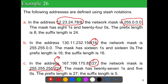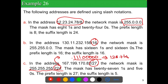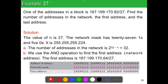For the /27 mask, the first 24 bits are all ones, then bits 25, 26, 27 are ones, and the final 5 bits are zeros. Calculating the last octet: 128 + 64 + 32 = 224. So the mask 255.255.255.224 corresponds to /27. Based on the count of ones and zeros, you can easily find the network mask for any prefix length.